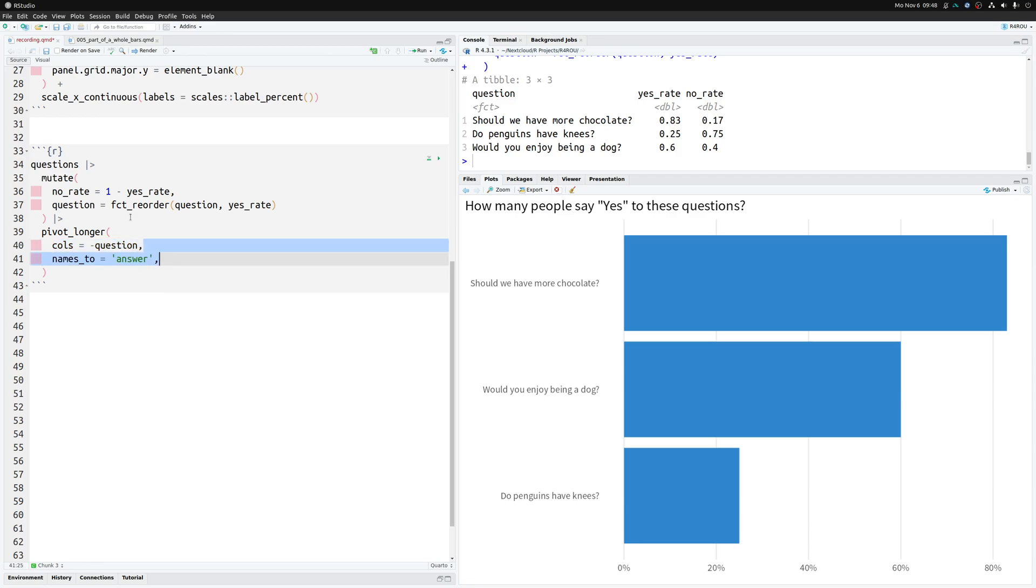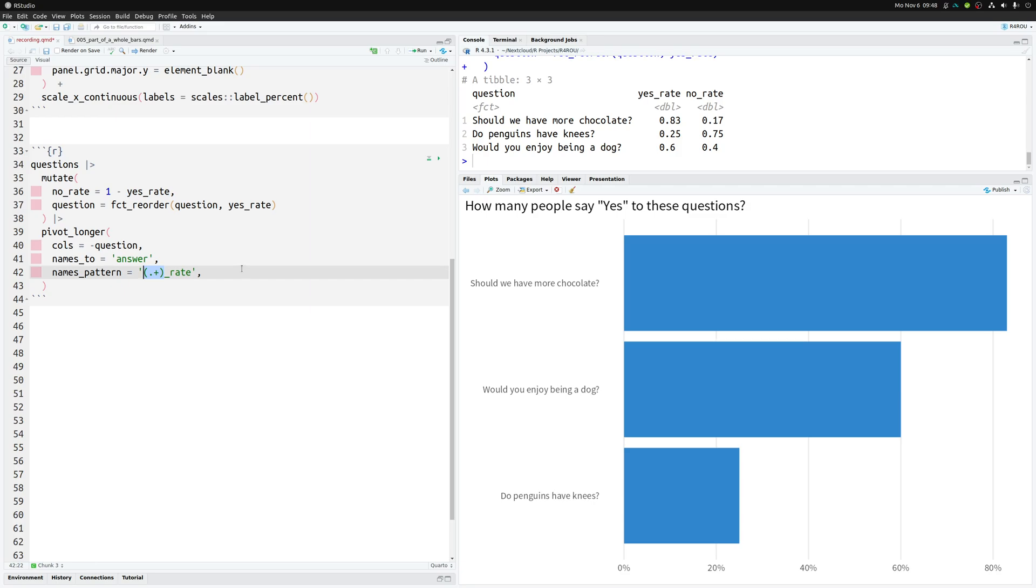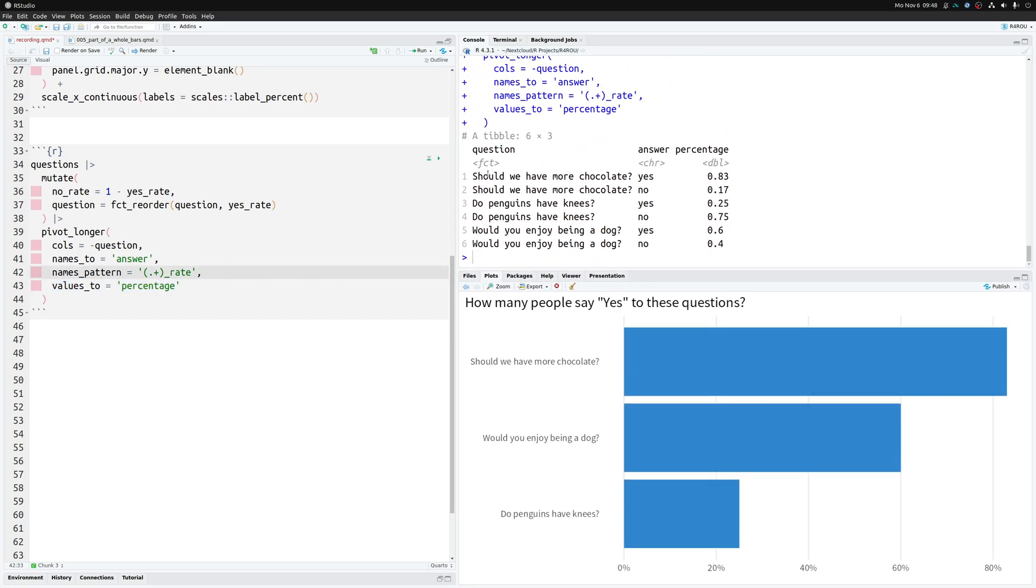Then we need to tell pivot_longer where we want to put in these column names. In this case we simply put this to a new column that we call answer. And then we have to pick out the yes and no from the current column names using this regular expression. If you don't understand this part then don't worry. You can read up on all of these things via the blog post that we link in the description of this video. But for now let's just move on to rearrange our data. This means that we also have to specify where we want to map the values to and then if we execute all of this we can see that we have a nicely rearranged data set.